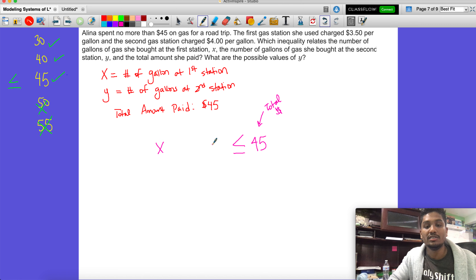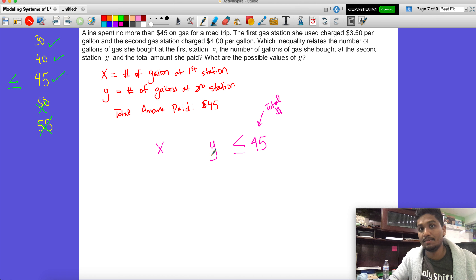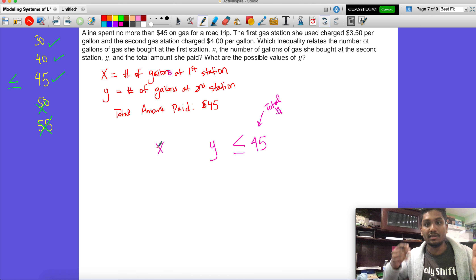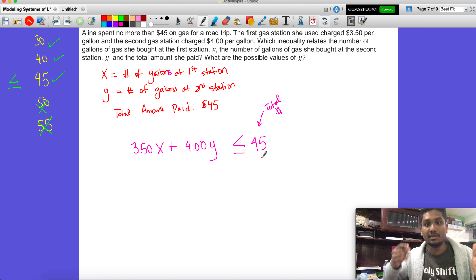She's spending this money at two gas stations: x is gallons at the first station and y is gallons at the second. These variables tell you the number of gallons, not how much she's spending. But each gallon has a price: 3 dollars and 50 cents per gallon at the first station, and 4 dollars per gallon at the second. When you add the total amount spent at both stations, it should be less than or equal to 45.